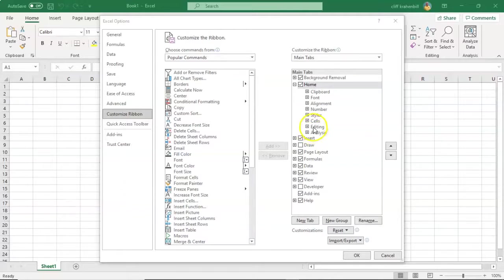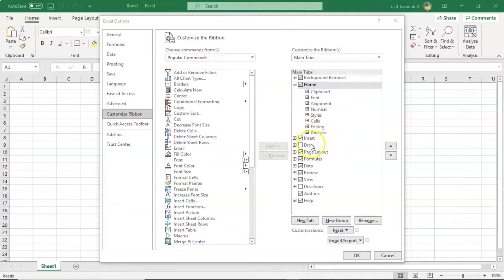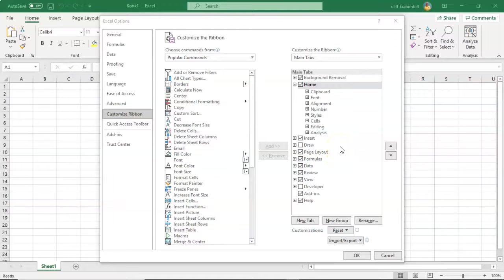Inside of this Customize the Window, we have the ability to either remove tabs, or we can add additional tabs. For instance, we currently don't have the tab for Draw. If we wanted to add the Draw tab, we could use the Customize Ribbon option.